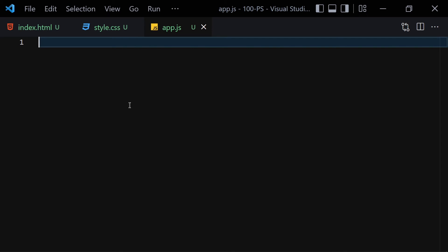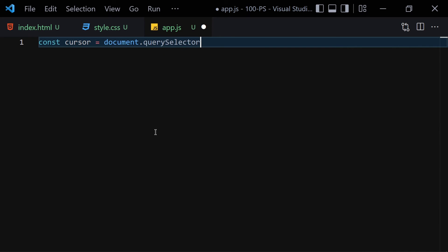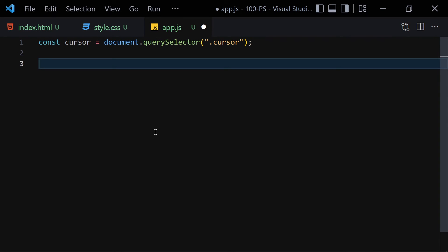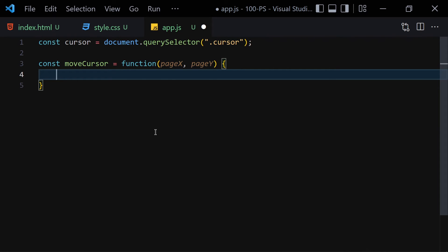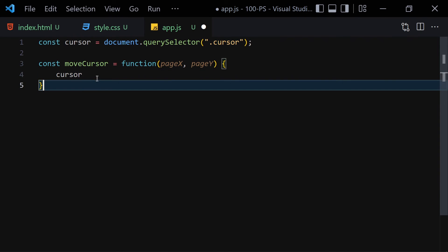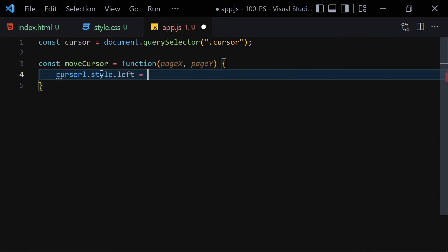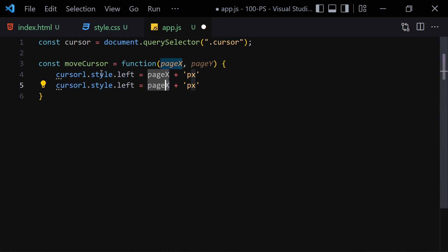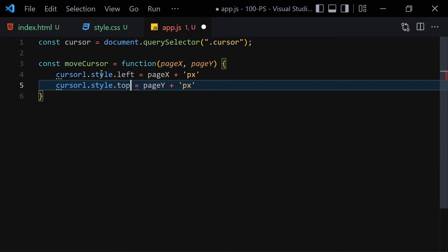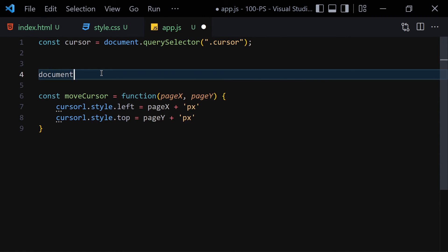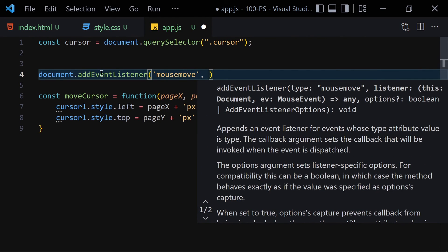Now let's jump into our JavaScript. First, grab the cursor element: const cursor = document.querySelector('.cursor'). Then create a function called moveCursor that takes two parameters: pageX and pageY. Inside, set cursor.style.left = pageX + 'px' and cursor.style.top = pageY + 'px'. Then attach an event listener on the document for mousemove.